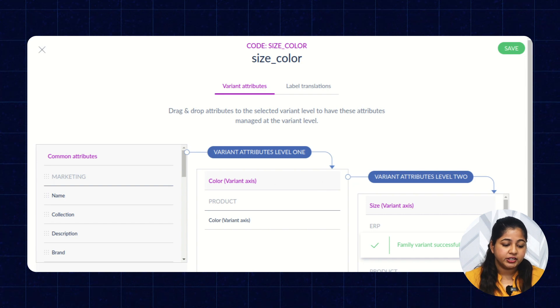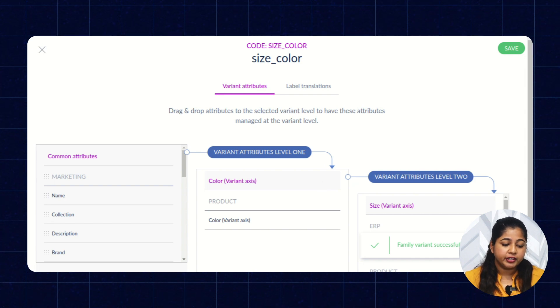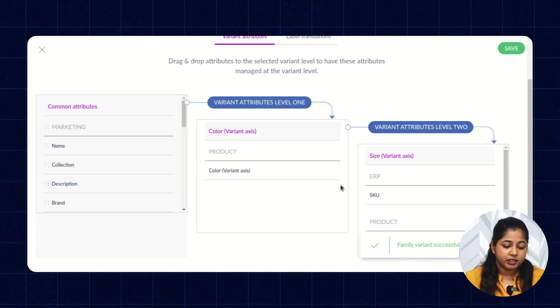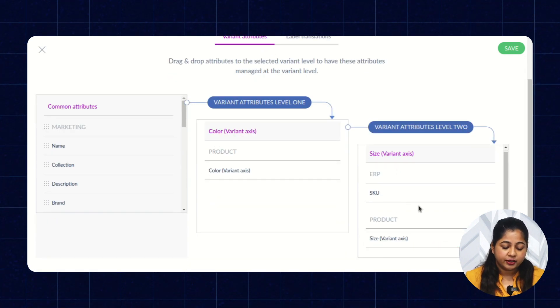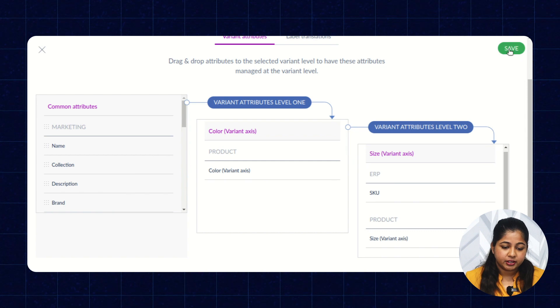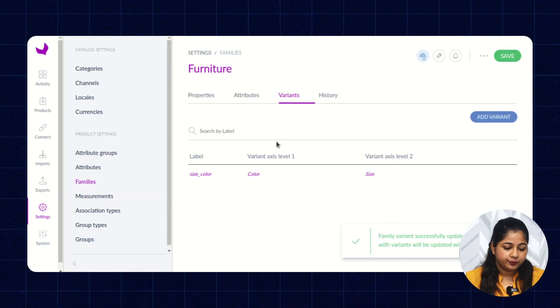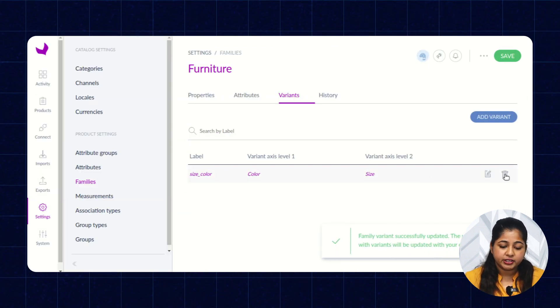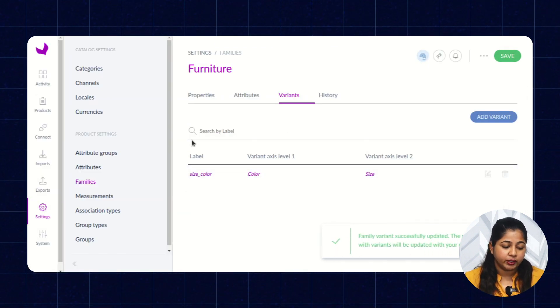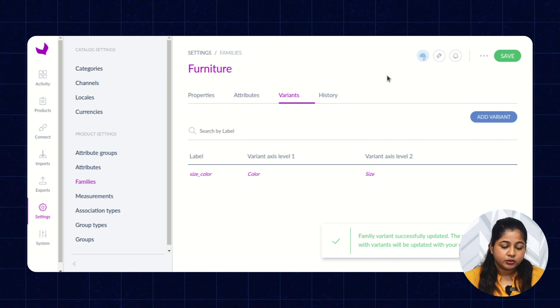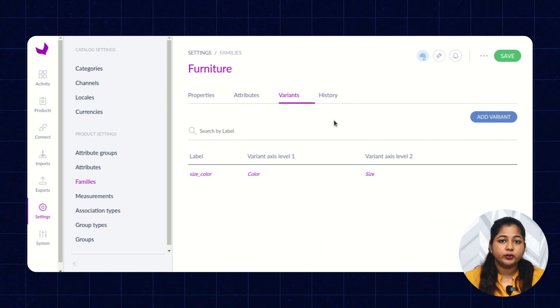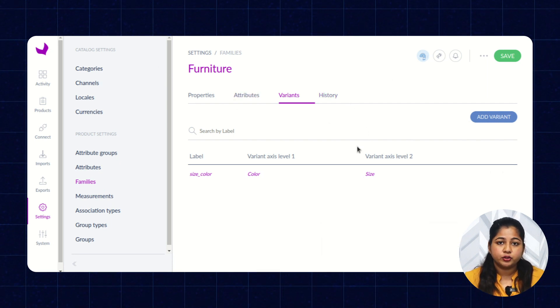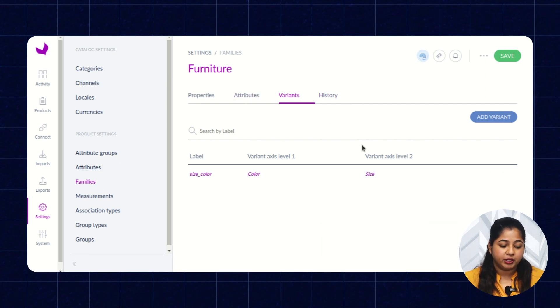As you can see, a Variant is created with the color and size. Click on Save. Here you can see Variant is created. You can edit and delete the Variant. So, this is how you can create a family and add Variants to the particular family.